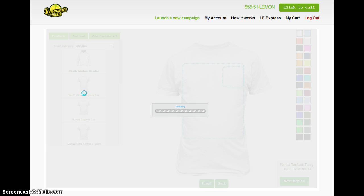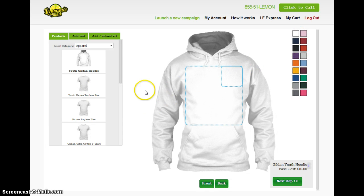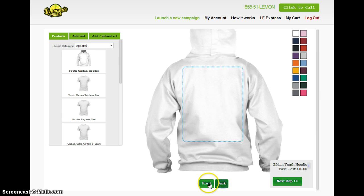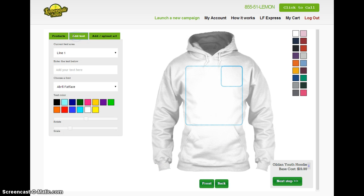If we change it to a hoodie, it'll load a new hoodie onto the screen and you can see on the right hand side the colour bars change. It's pretty easy to use — that's the idea for customers. You've got a front and a back view of the product there.